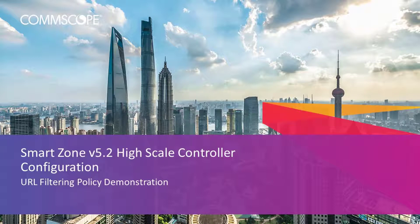The videos in this series will show you the basic configuration of many aspects of the controller. In this video, I'll provide an example of how to configure a URL filtering policy and apply it to a wireless LAN. So let's get started.